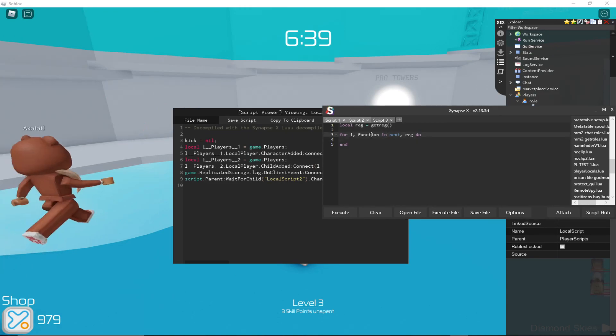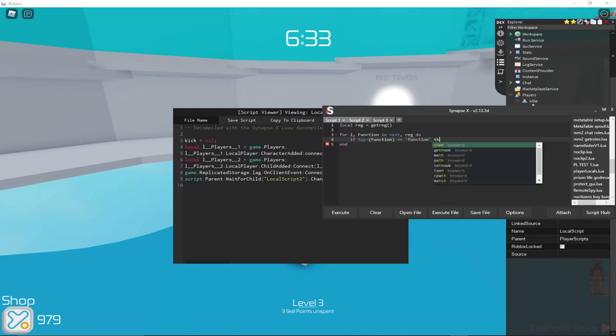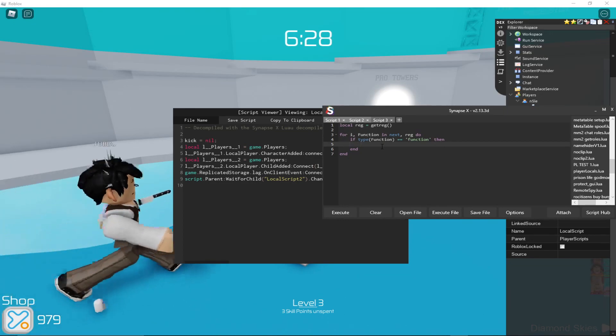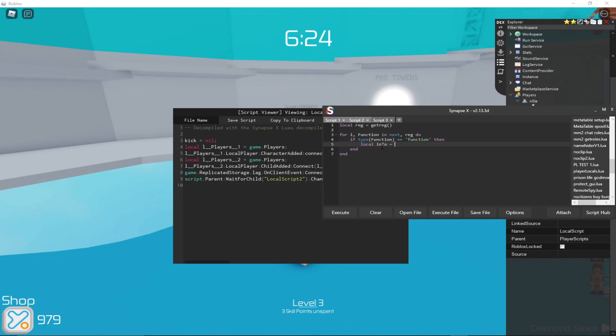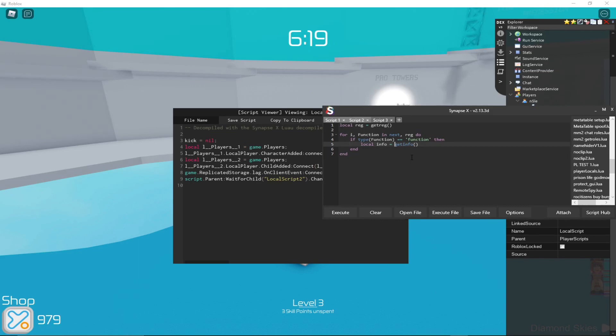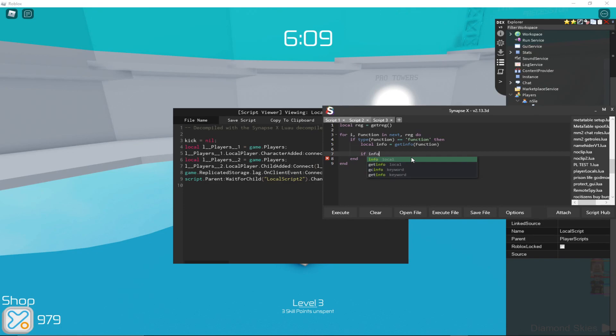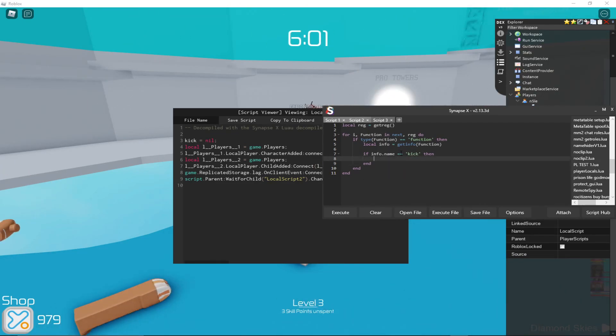Now this is not only a function, so let's make sure that it's a function. Type of function is function, then what we're going to do is we're going to get the name. First we're going to get info with get the info with getInfo, which is just again debug.getInfo. So info, and then function, then we'll do if info.name equals kick, then we will actually just quote disable the function here.